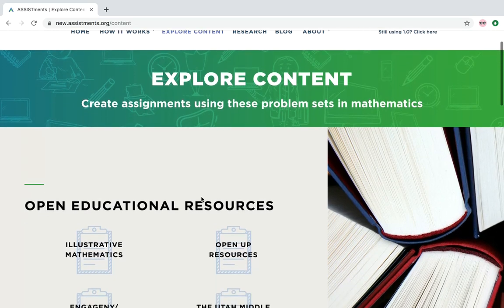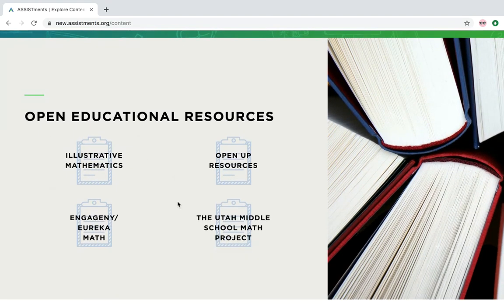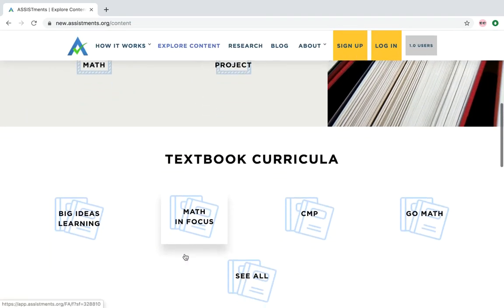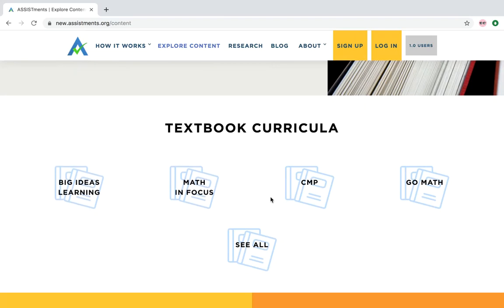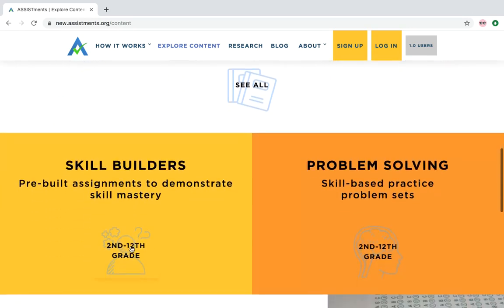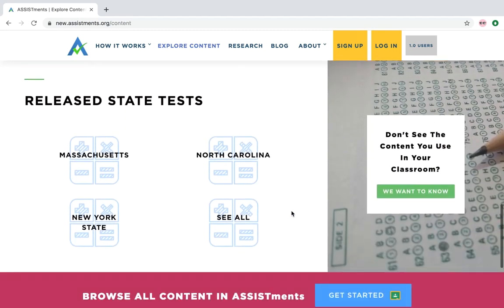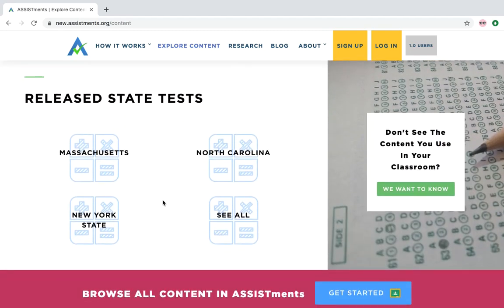To show you all the content that Assistments has available, scroll down and take a look. We have open educational resources like Illustrative Math, Engage New York, and Utah. There's textbook curricula, meaning that the students still need their textbooks, but they could get immediate feedback using Assistments. There are Skill Builders, which build student skills in math, and problem-solving problems built by Assistments. And finally, we have Released State Tests from different states, so students can practice their state test work.